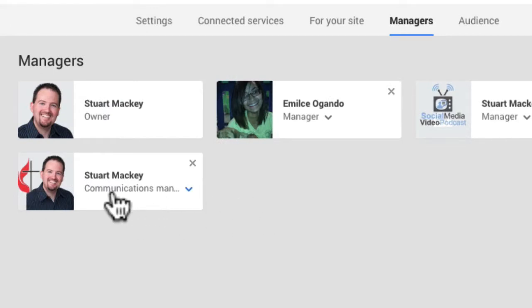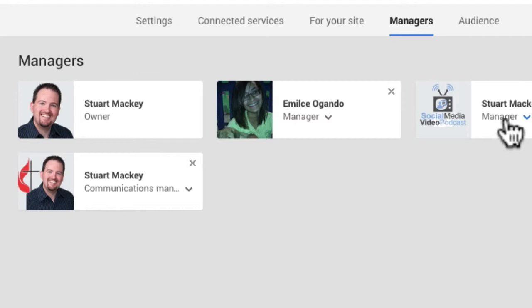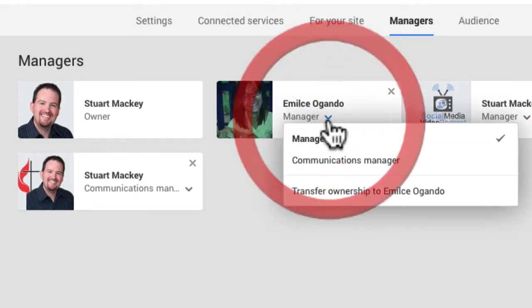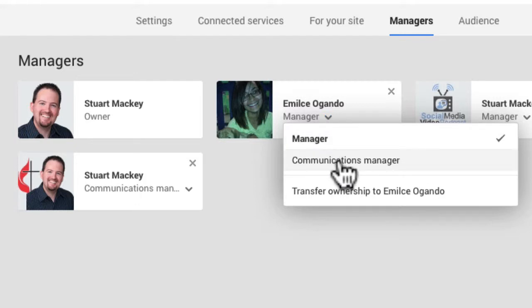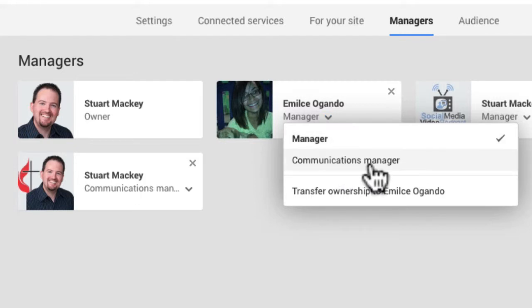So, but you'll see their type listed underneath. And if you look, there's this little down triangle. If you click that, you're given a few options. You can change our level of control from manager to communications manager or back, depending on what they are.